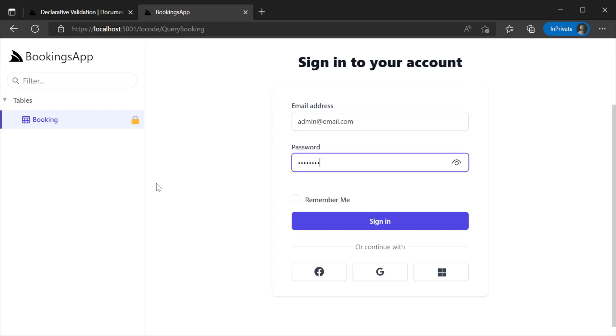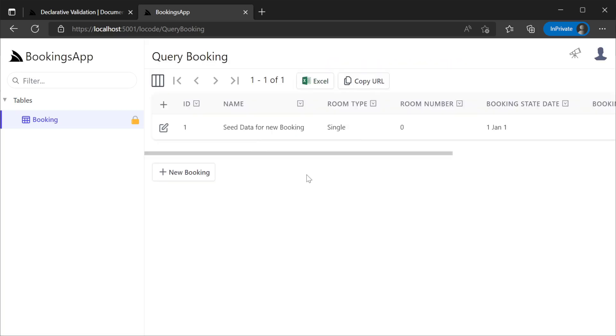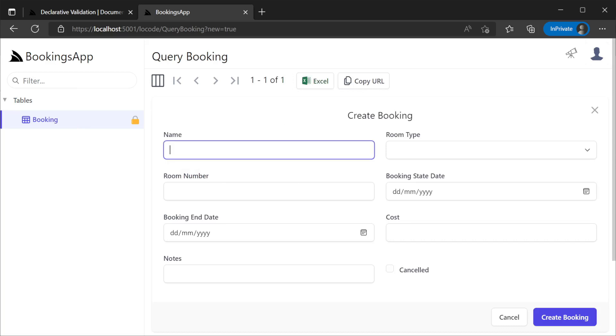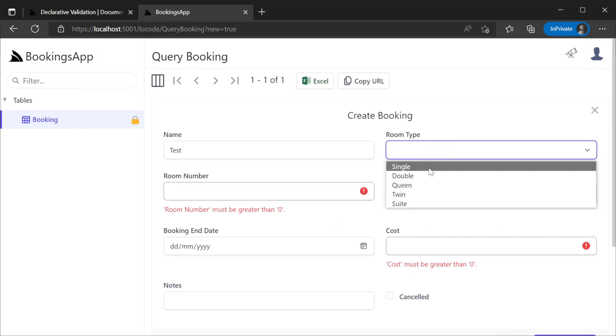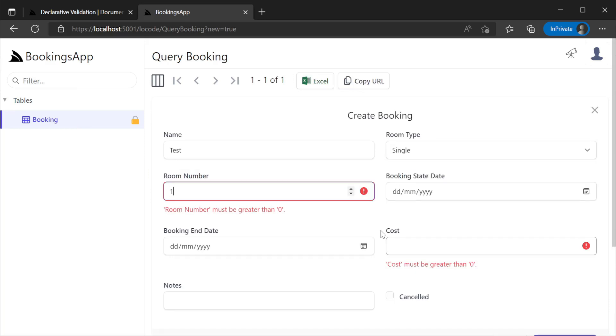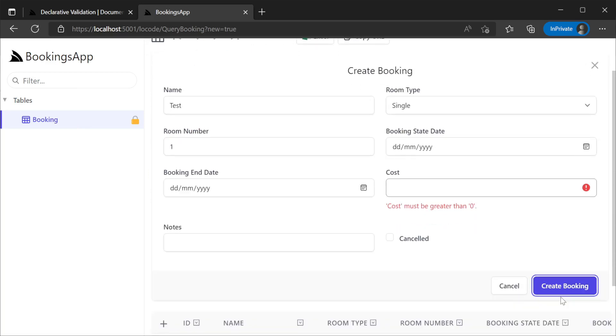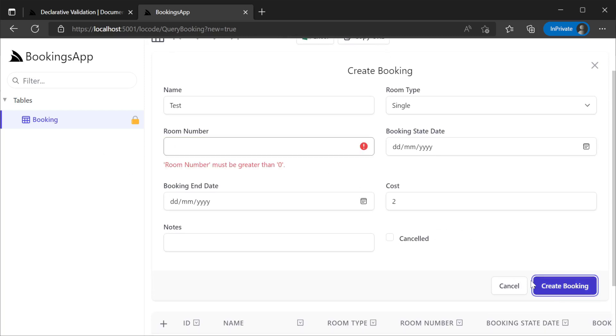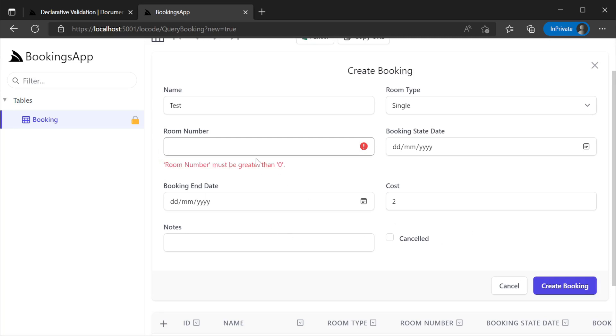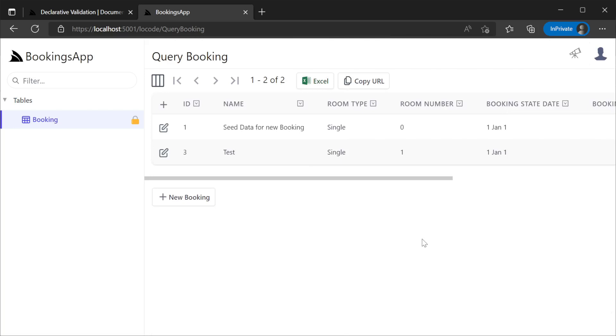Logging in with the demo admin user, we can perform all the operations on our API because users with the admin role are considered super users. Trying to create a booking without a room number or cost now gives us the expected error message. And since the property validators are applied to particular properties in your request DTO, LoCode has enough information from your validation errors to know which field from your generated UI they're related to.